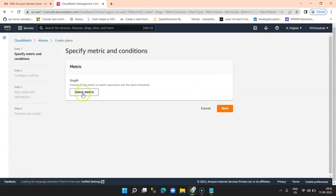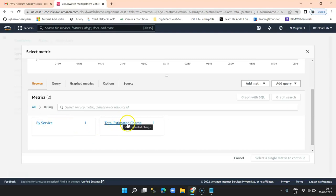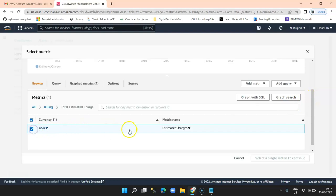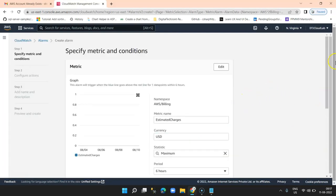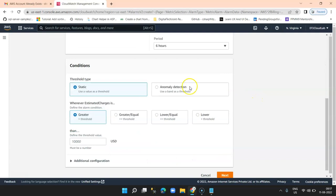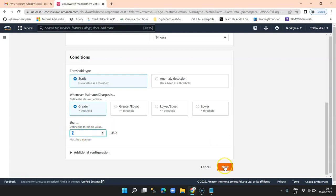Click on 'Create Alarm', then select metrics. You will see an option for 'Billing' — click on billing, then select 'Total Estimated Charge', select USD, and click 'Select metric'. You'll see default metric names: Estimated Charge USD Maximum with a statistics period of six hours. There is a threshold limit set to 'static greater than'. I enter five — so my maximum limit is five dollars. Click on next.